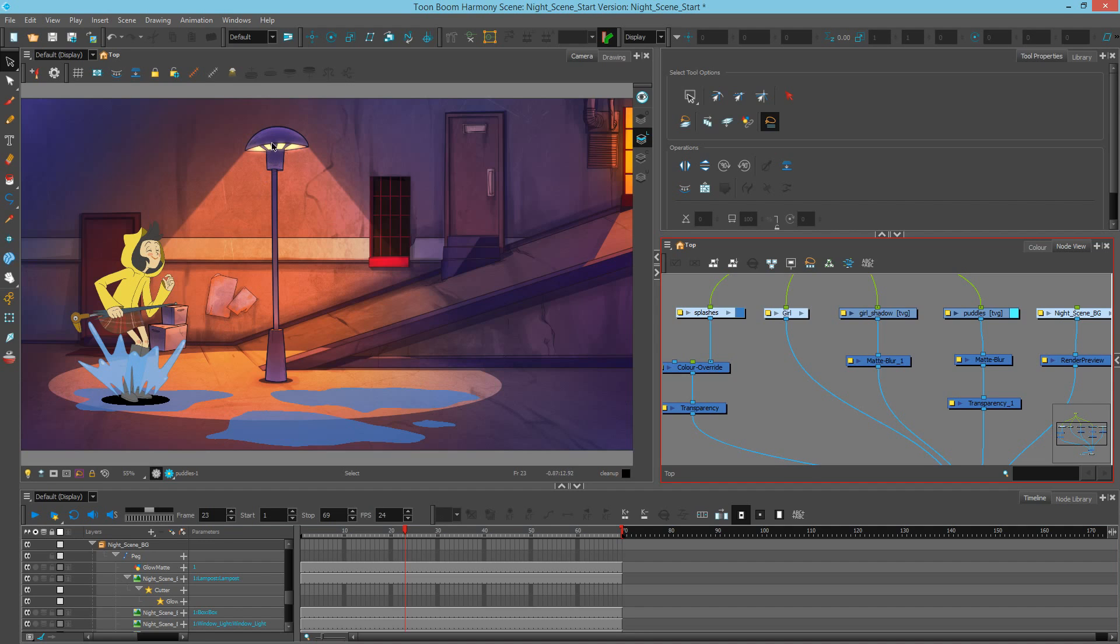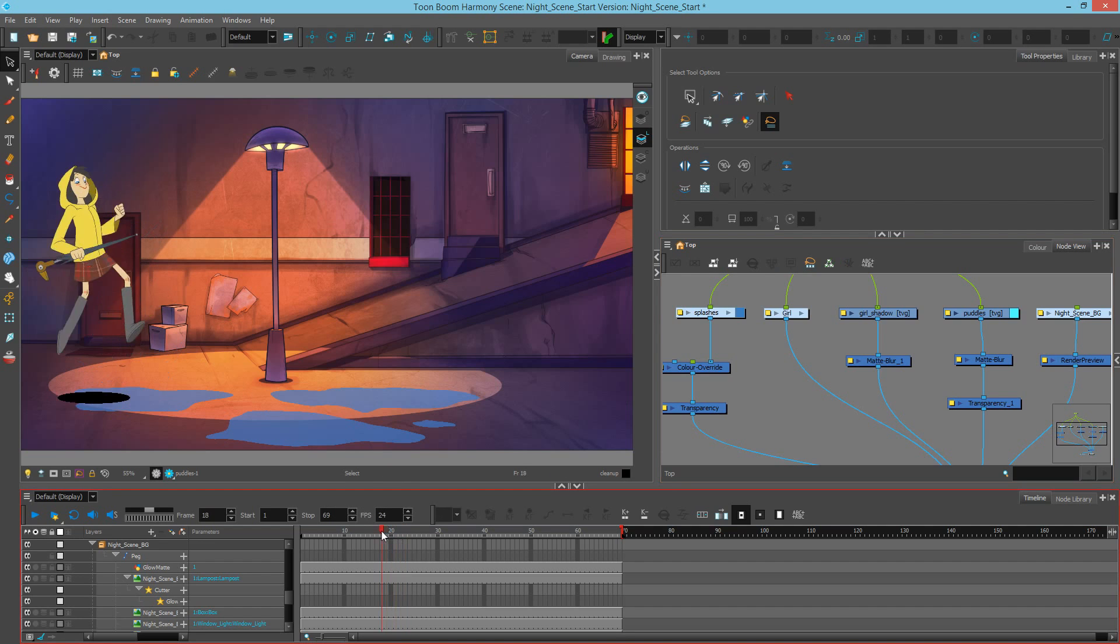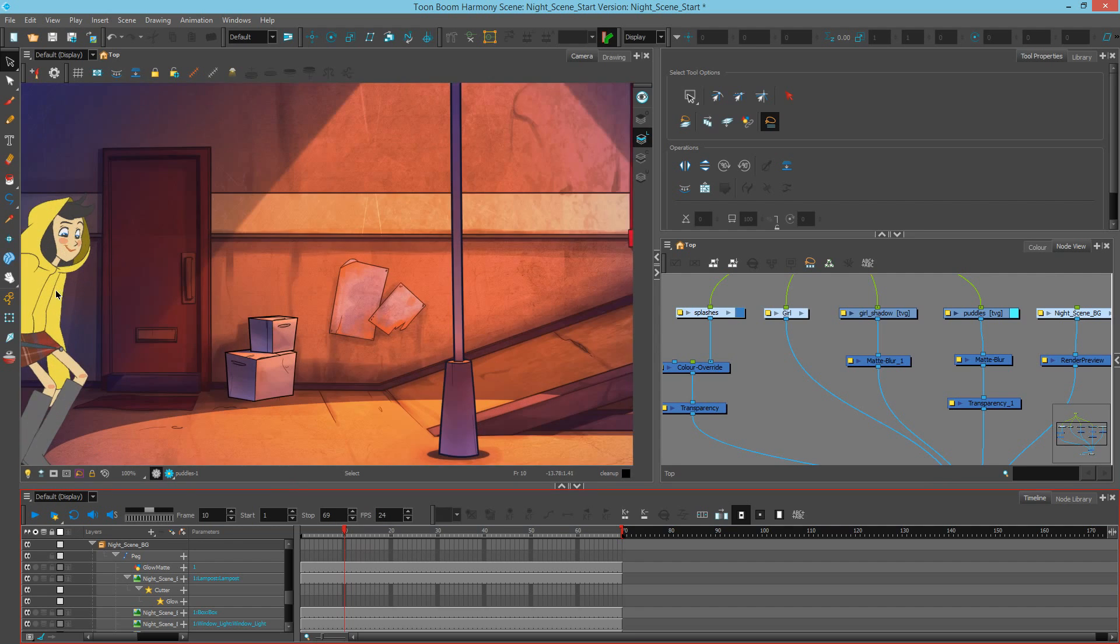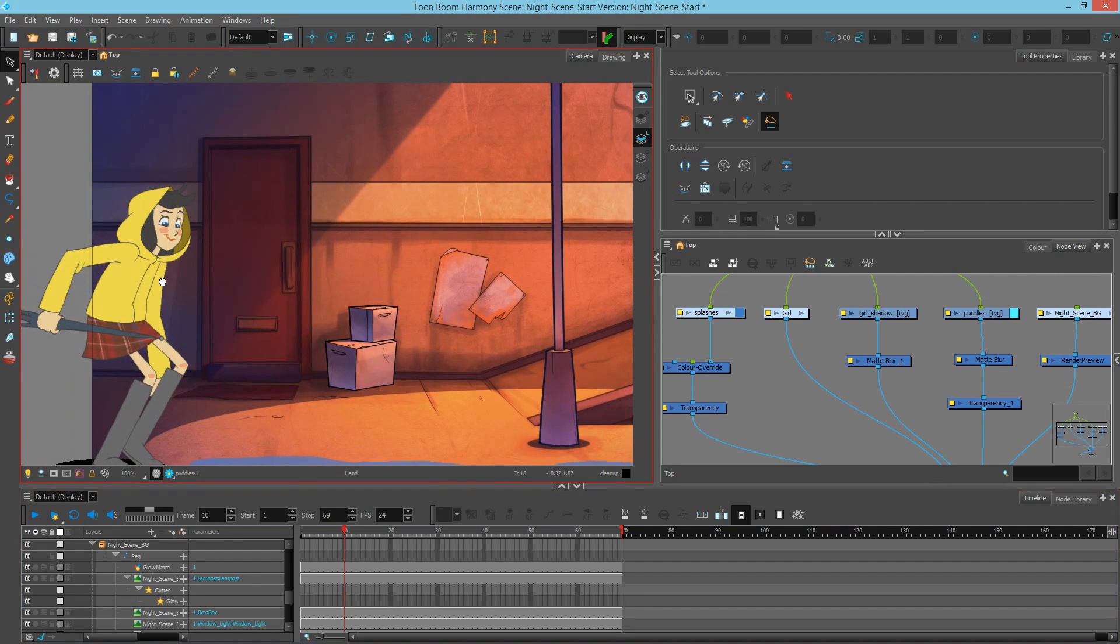Later on, we'll also see how to make it interactive so she steps into the light. But first, let's make sure she gets darkened in these blue areas. I'm going to scrub back here in my timeline until I get to about frame 10. Let's zoom in here.